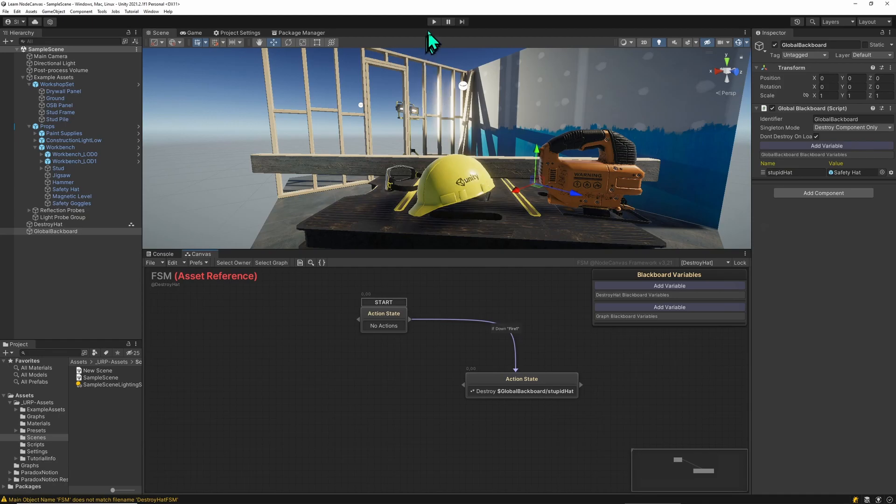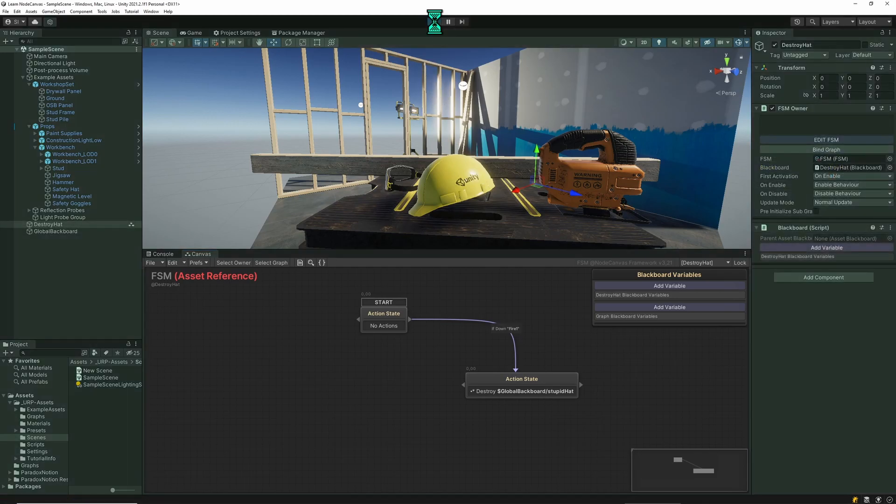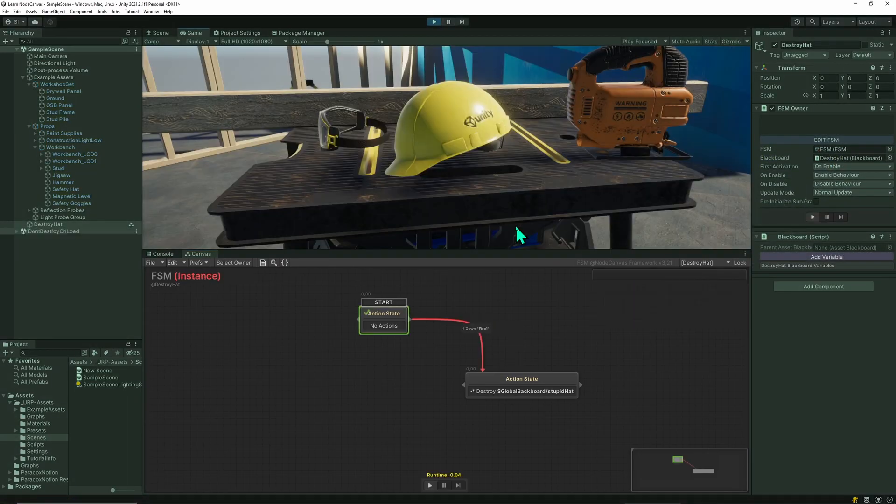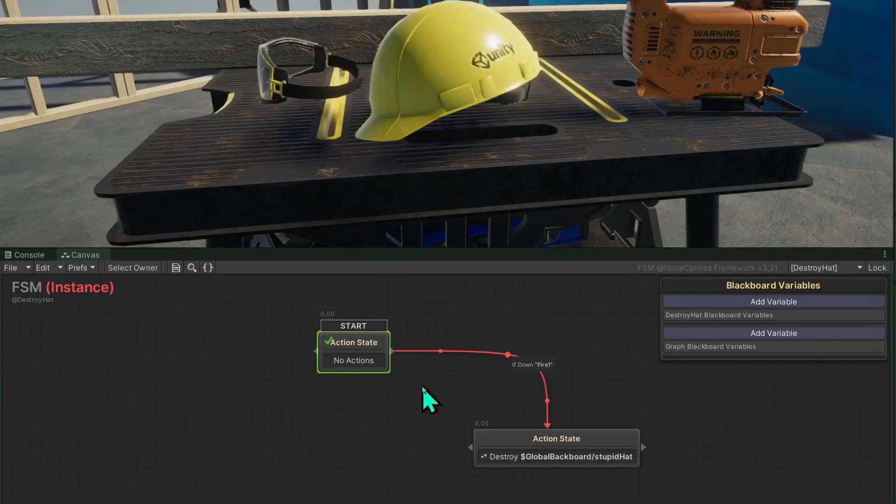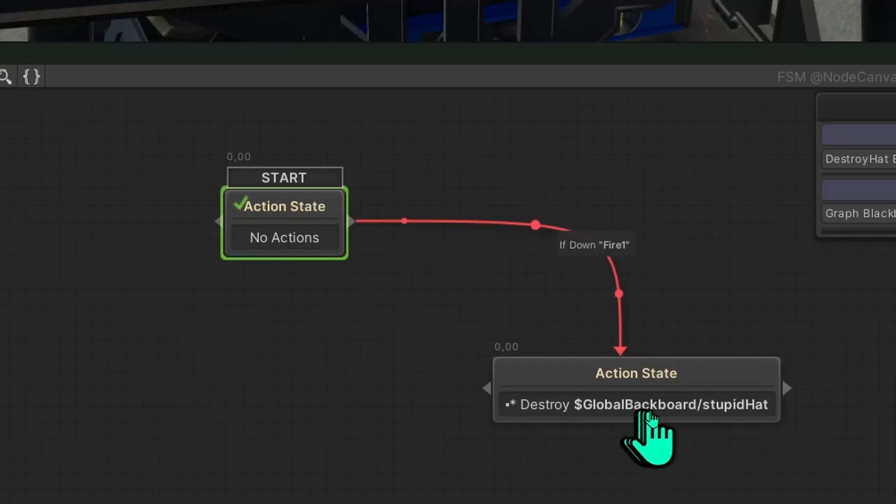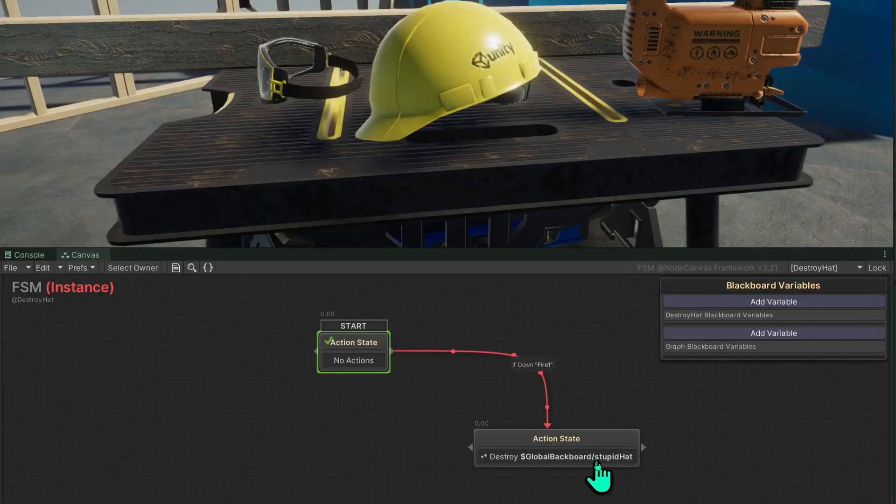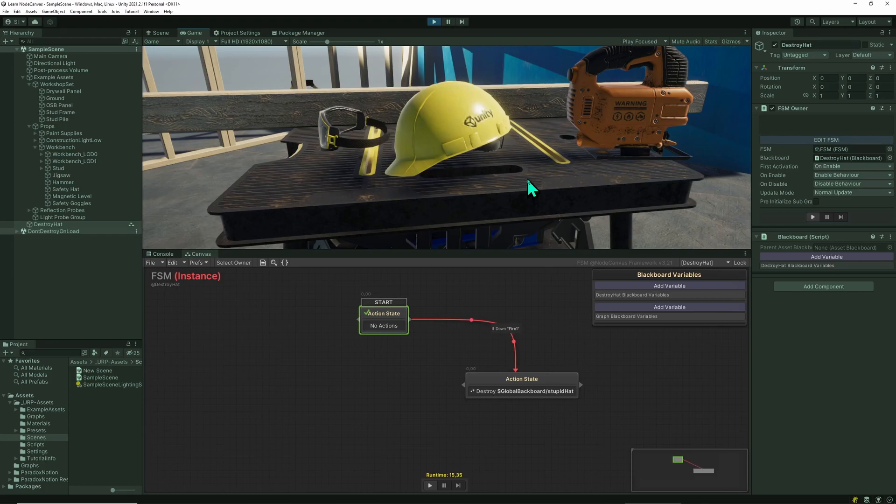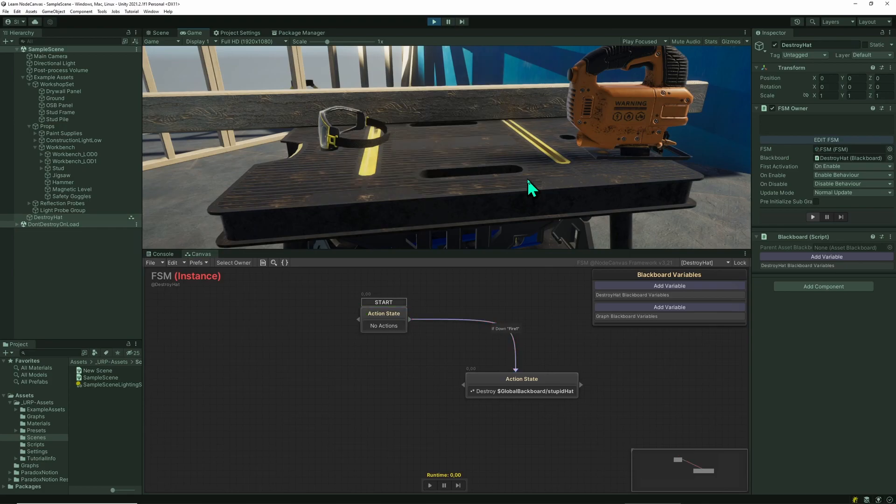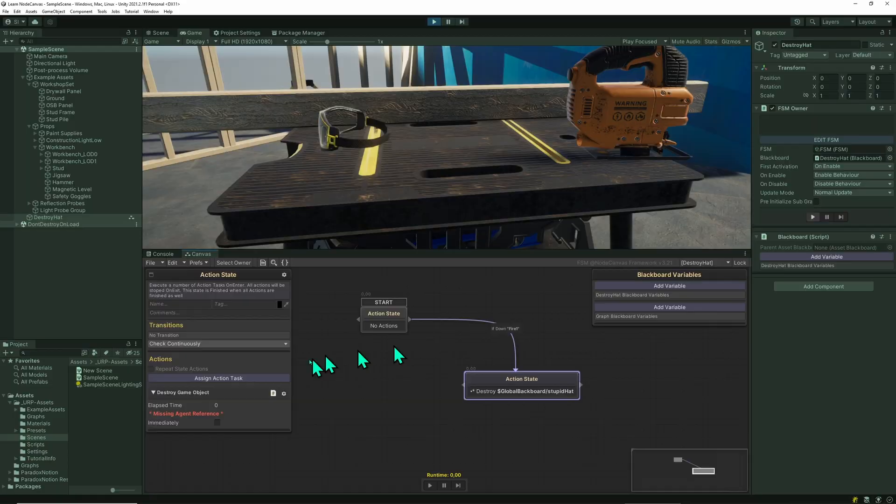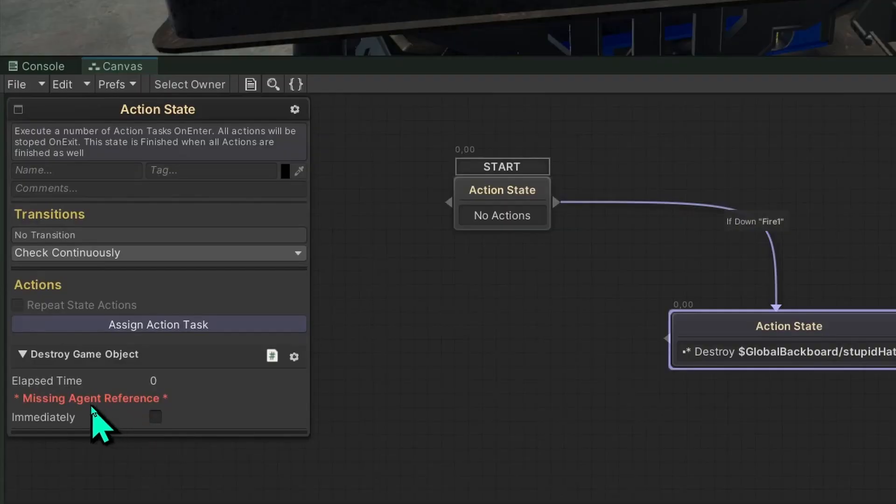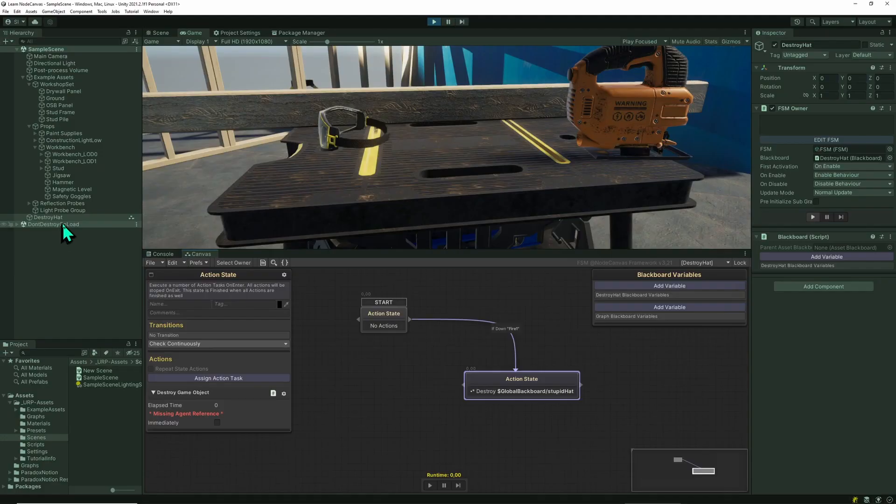When we run this, okay now we're running the scene with the state machine saved as an asset file, it works just as before except that we are referencing the hat via a global blackboard variable. And if I click now in the scene the state machine executes its destroy action, the hat is gone, and the action actually tells me that there's a missing agent reference because we've destroyed the hat obviously.